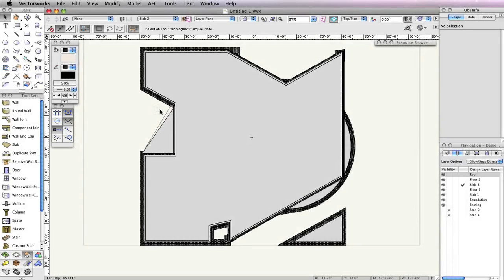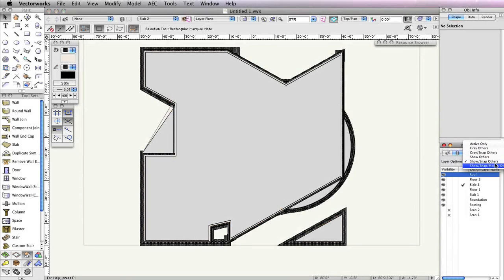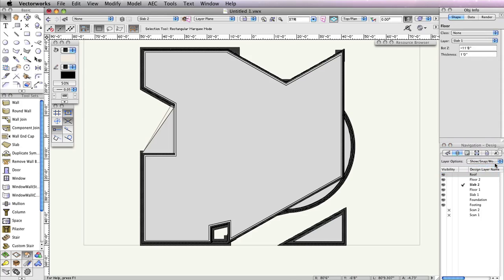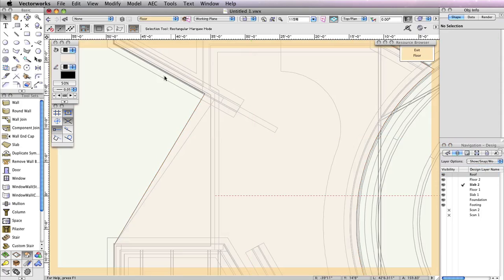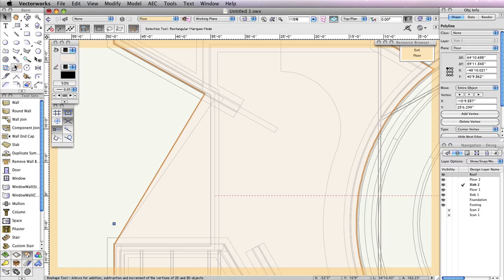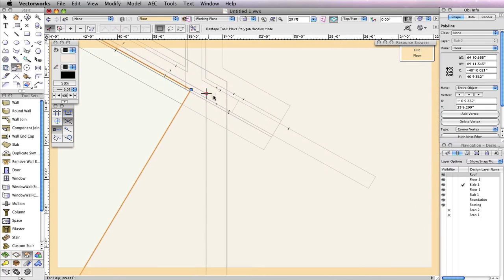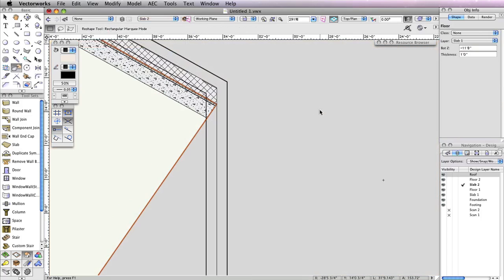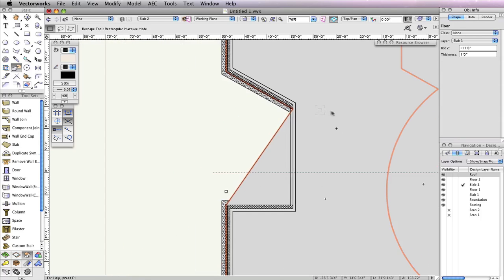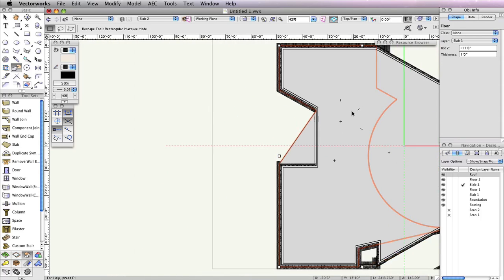When viewing this model from a top plan view, you should notice that the slab by the left entrance sticks out further than the building. To fix this, in the Navigation Palette, change the Layer Options drop-down menu to Show, Snap, Modify Others. Then double-click the edge of the floor object that appears to the left of the porch roof. Select the Reshape Tool from the Basic Tool Palette and make sure the first mode is enabled in the toolbar. Click this vertex point and move it to the topmost point of the porch roof, then click to set this point.